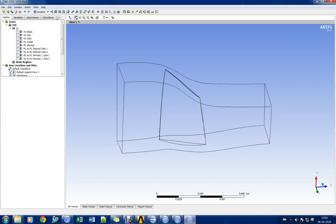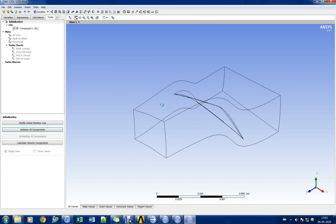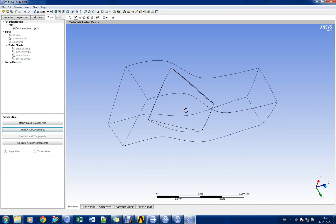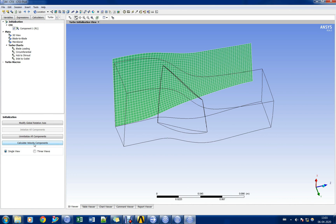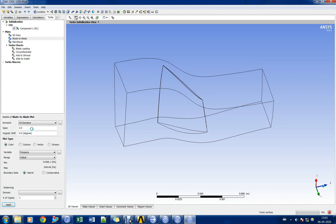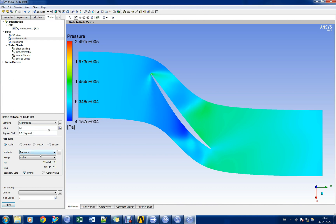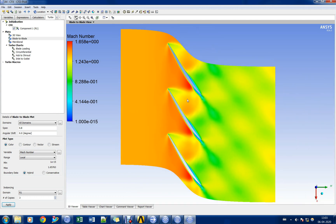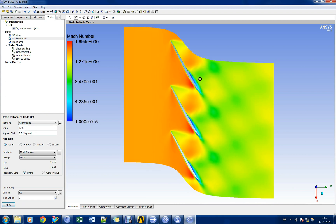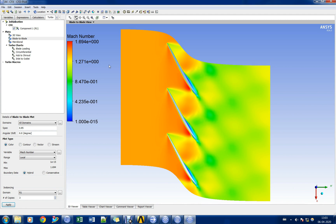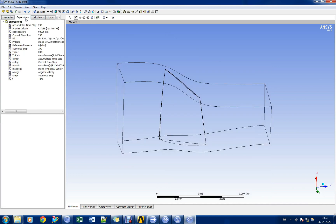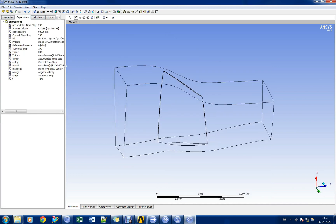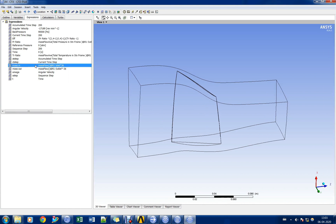We shall now post-process the results in the CFX post processor. Let us go to turbo mode and check the flow pattern in the blade-to-blade section. Let us choose compressor mass flow rate, pressure ratio, and efficiency as Workbench output parameters.